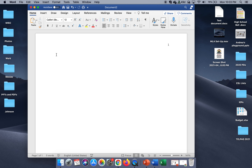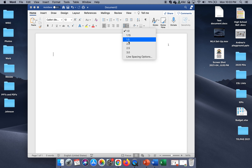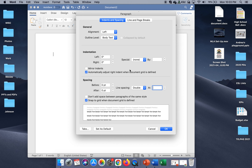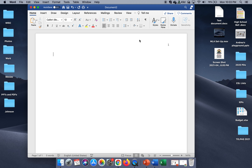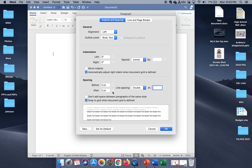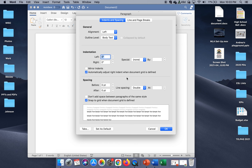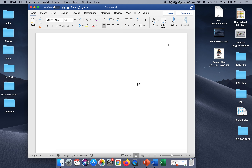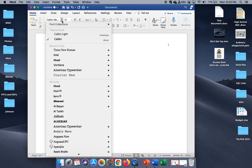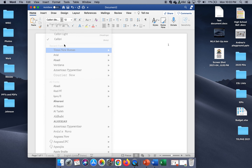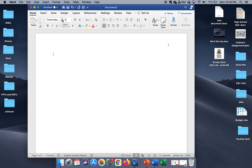Now we are at the very first line of the document — this is the title page. First, change your spacing to 2.0. That 2.0 needs to be zero before and zero after. You can check that by clicking on the line spacing options, which shows double, or go to Format > Paragraph for the same window. We also need to change our font to Times New Roman 12 or Georgia 12. I tend to like Times New Roman — it's simpler and easier for me.